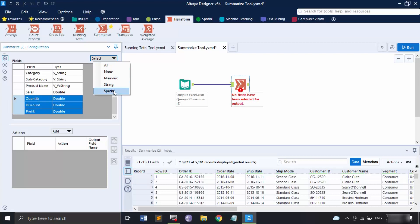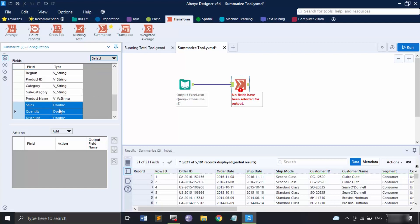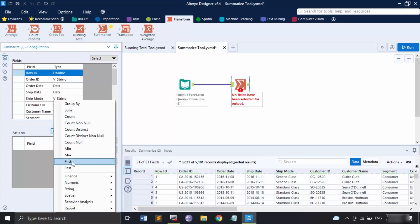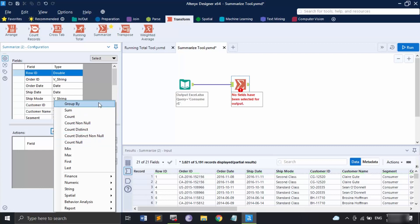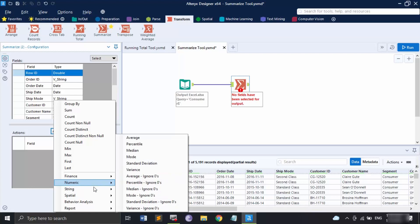Selecting 'Numeric' will select only fields with a numeric data type; 'String' selects only string fields; 'Spatial' selects only spatial data type fields. Let me select the numeric fields — you can see Row ID, Sales, Quantity, Discount, and Profit have been selected. Once fields are selected, we go to the Add option, which lets us search for the action to perform. Clicking it shows options: minimum value, maximum value, sum, count, count non-null, count distinct, count distinct non-null, count null, group by, first, last, and more.